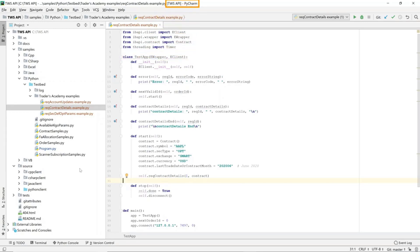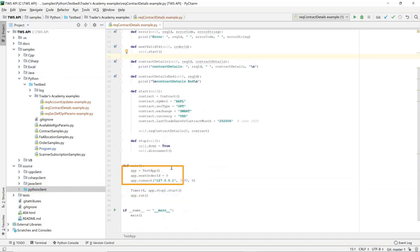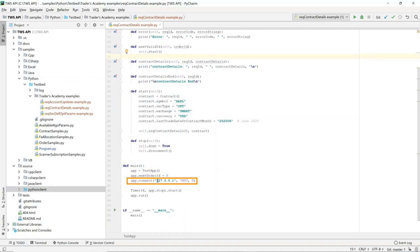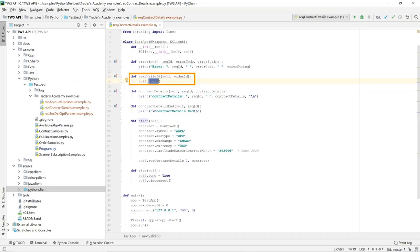This is the PyCharm IDE, and on the left we've added the Python client to the Python path so we can find the IB API source module. In the main function, after we create an instance of the new object which derives from eClient and eWrapper, we next call connect. After connect, we then enter the run loop with a timer to stop the loop after four seconds. In the run loop, the first thing that will happen after connection is we will receive a next valid ID — this is where we can begin actually sending messages to TWS, and that shouldn't happen before the next valid ID is received.